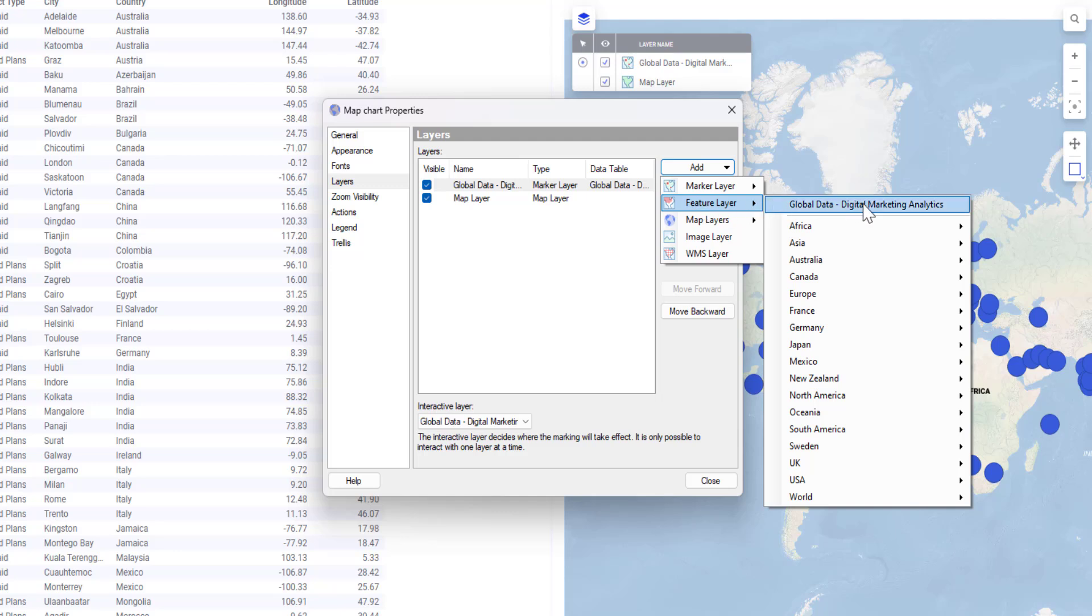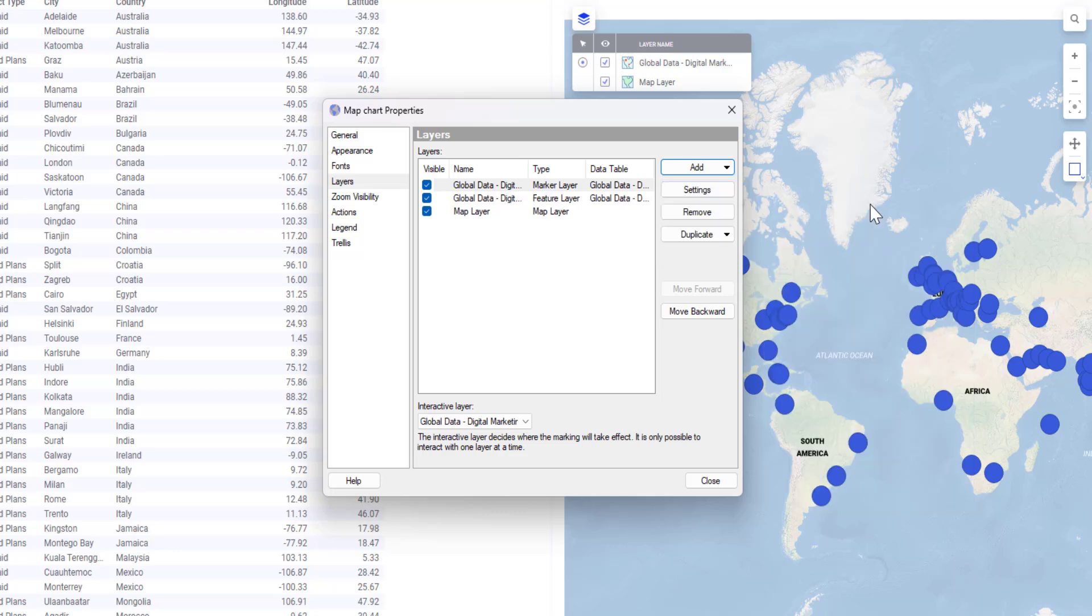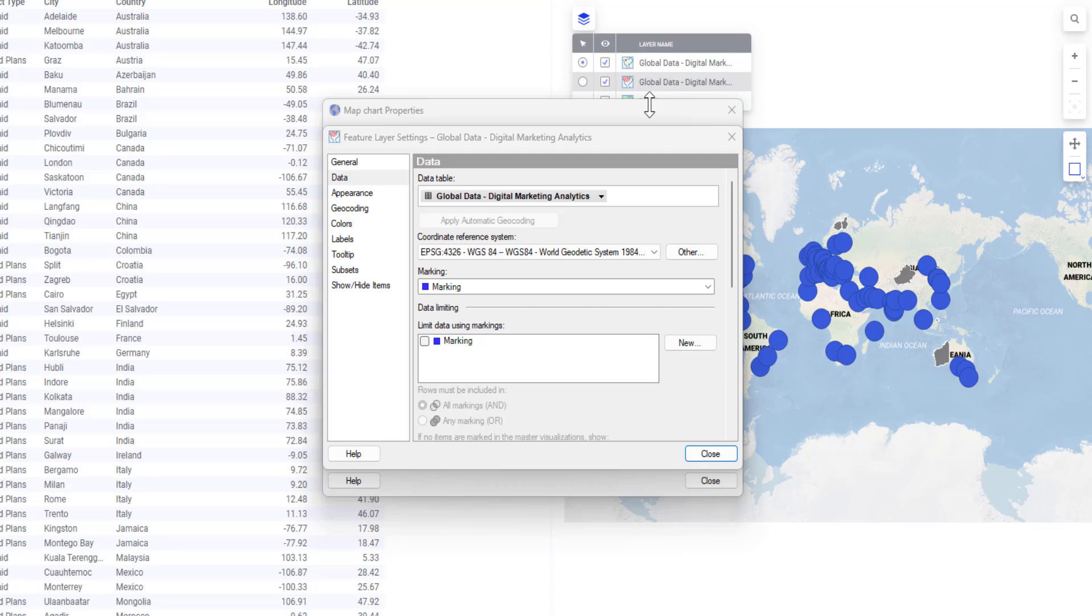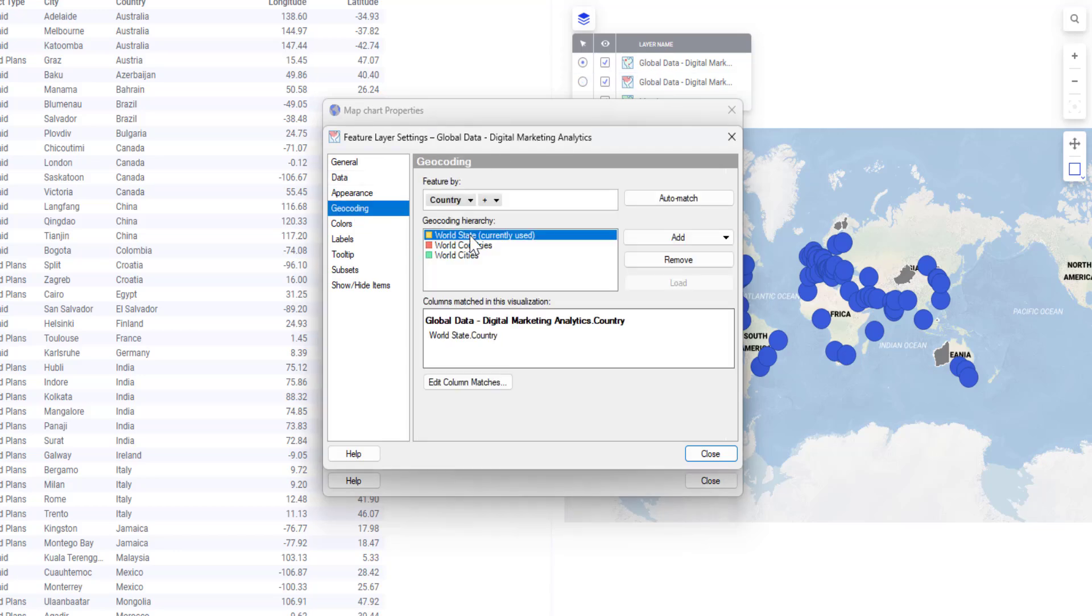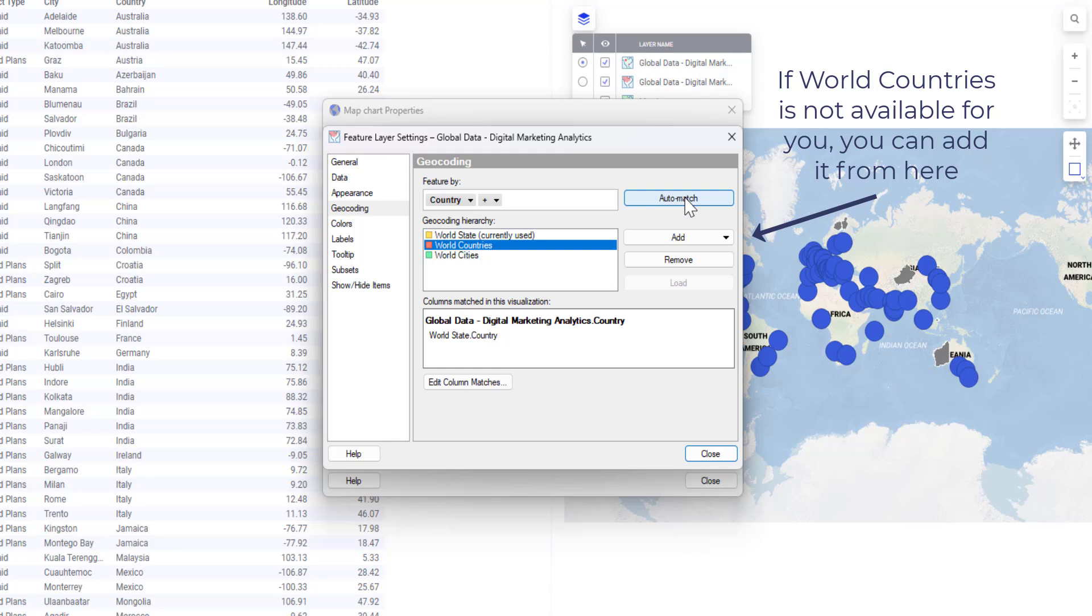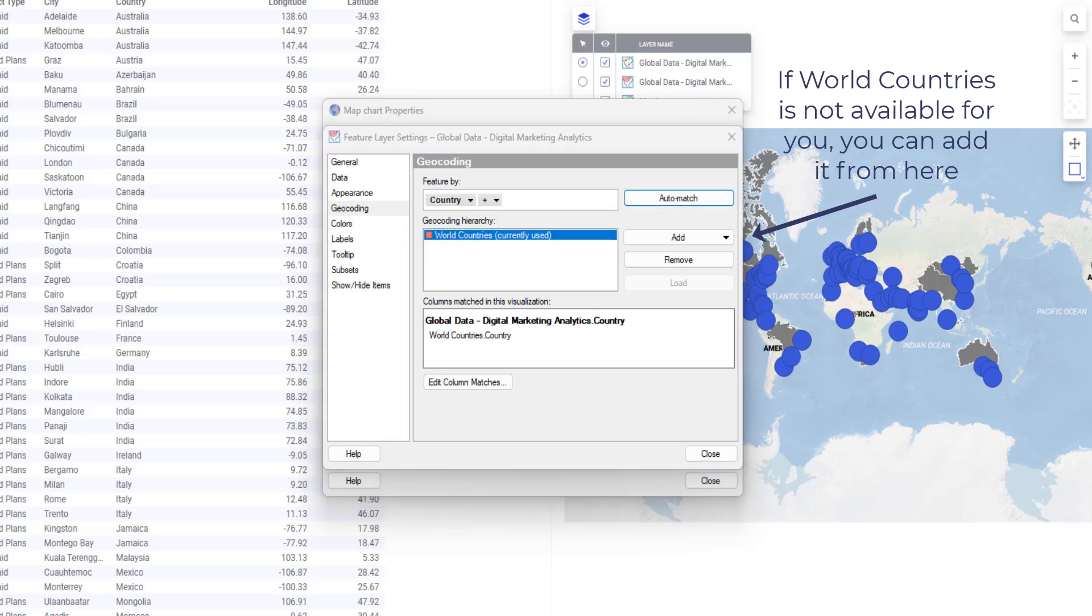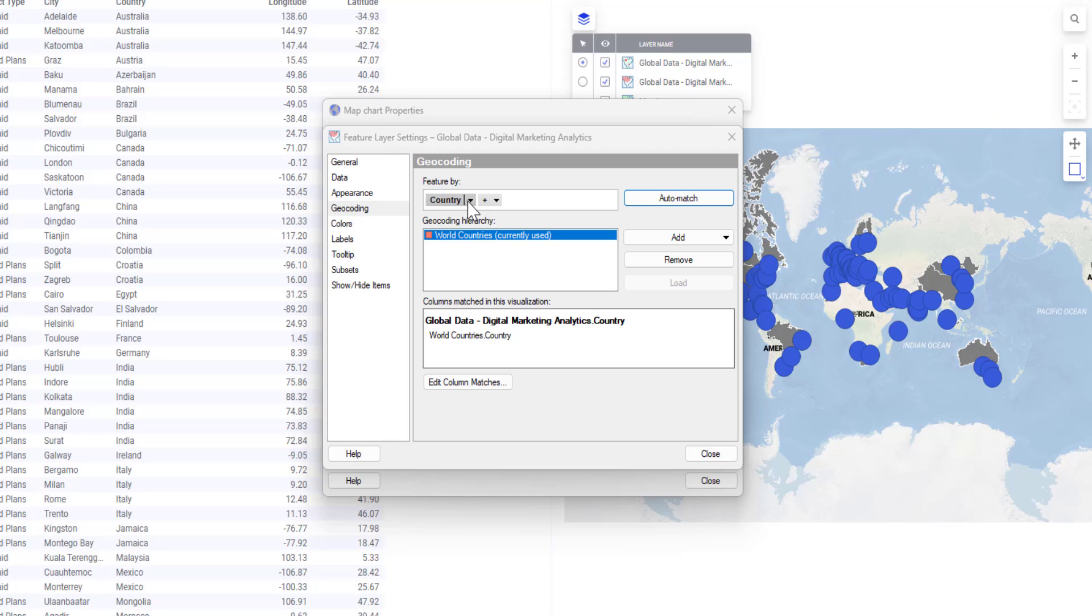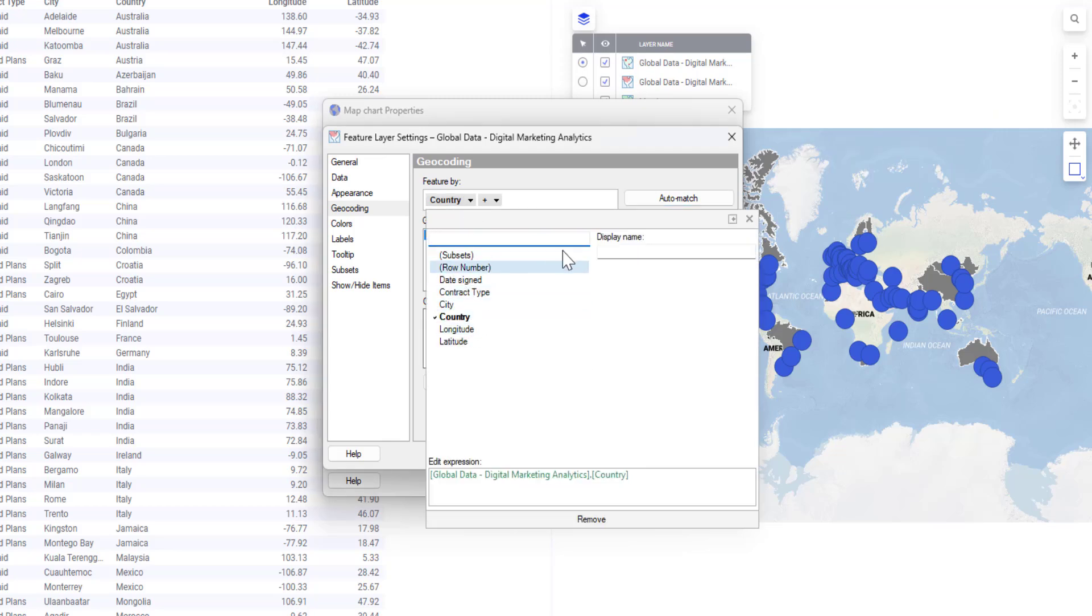From the drop-down menu, I will select Global Data Digital Marketing Analytics. This is my dataset. I will go to Geocoding and select World Countries and select Automatch.